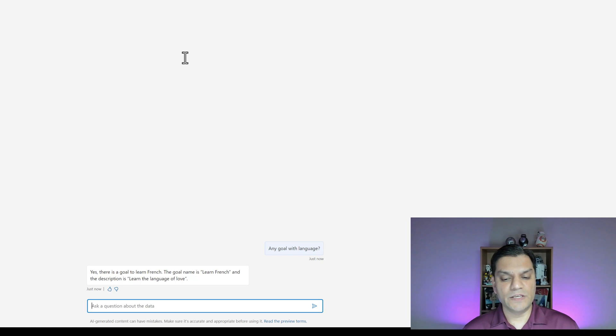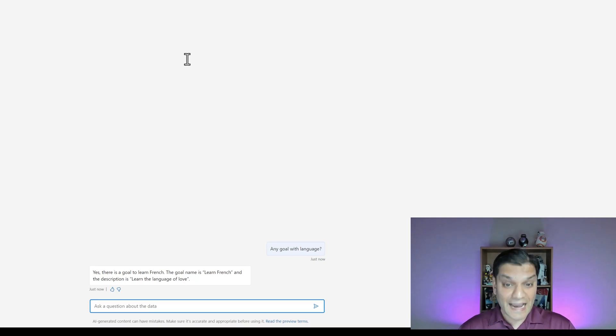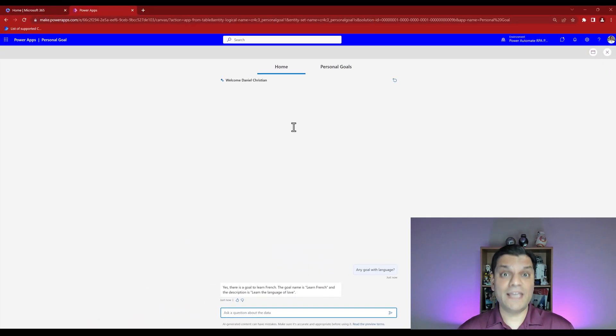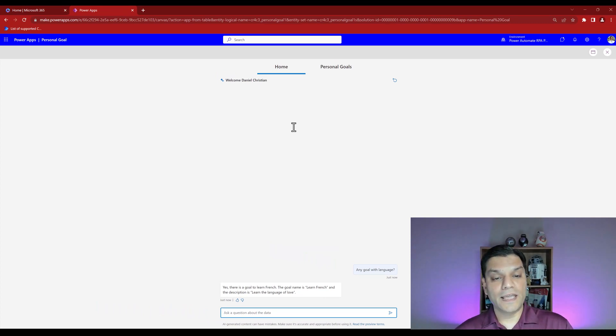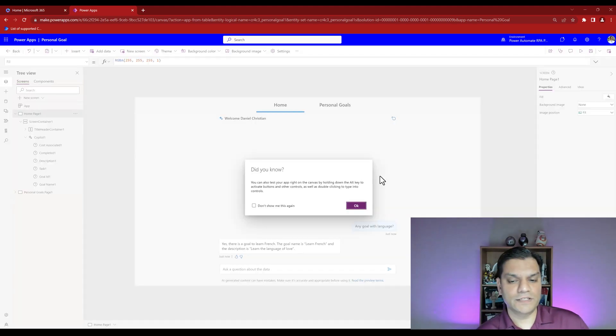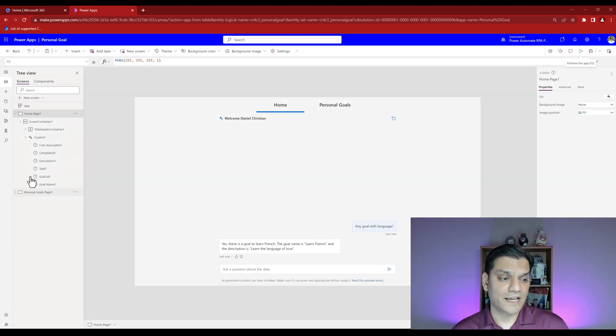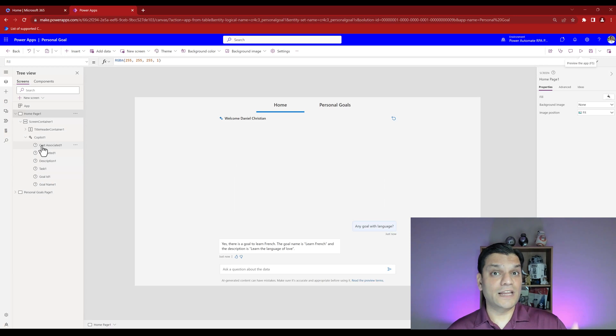Not only did it automatically create it but you can fully modify it as well. As a test, if I play it and ask a question like any goal with language, it will pull information directly from your table. It says yes there is a goal to learn French with the description learn the language of love. I didn't have to explain specifics, it pulled that directly.